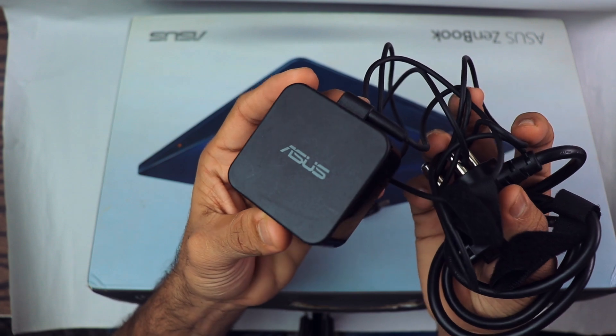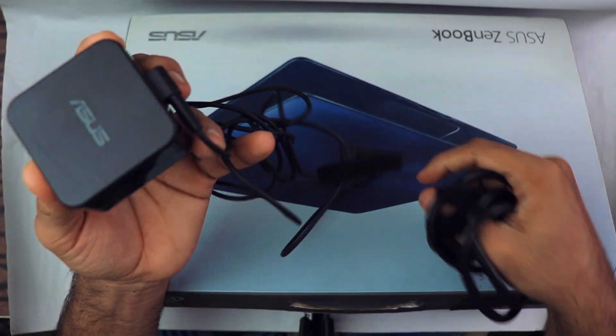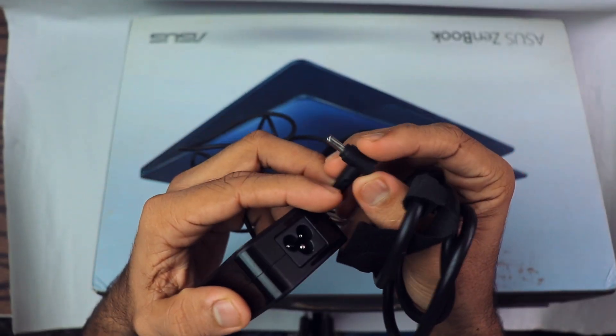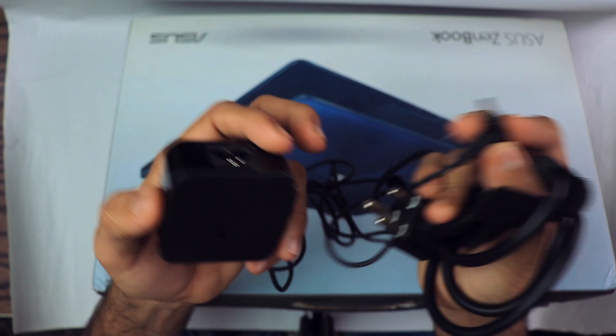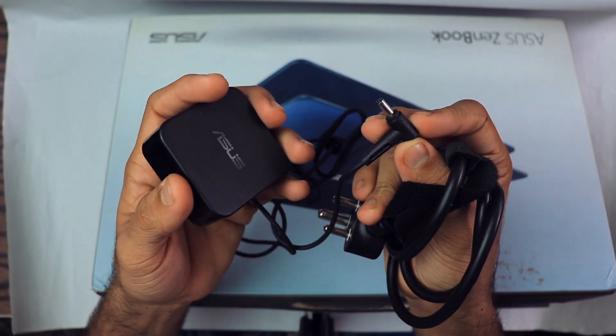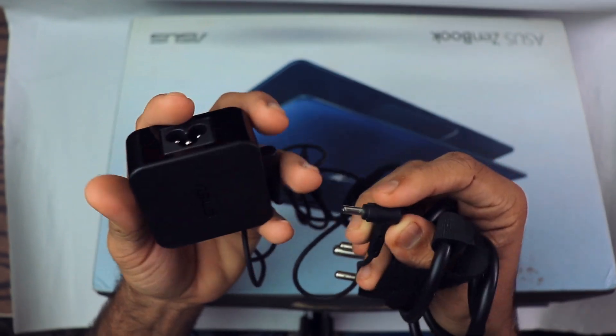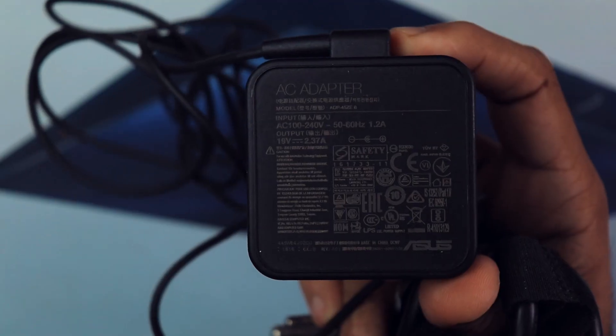But it has this barrel plug, which is not that good in my opinion. I mean, it has a USB Type-C port, so why not use that for charging?